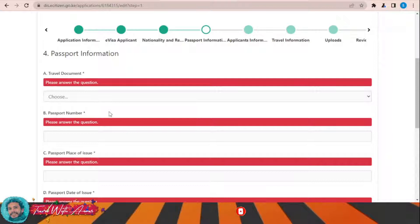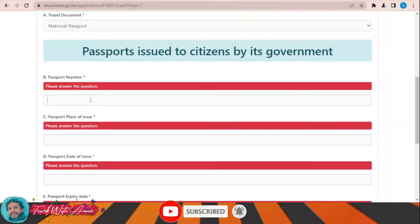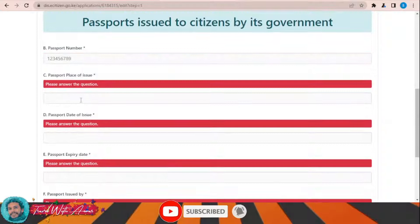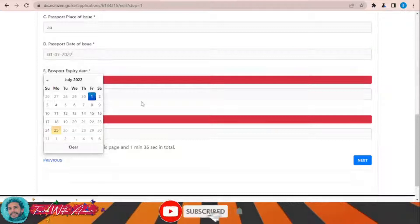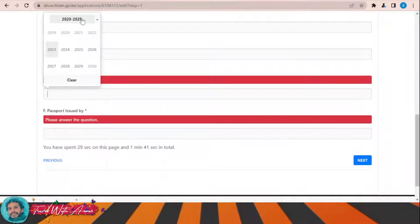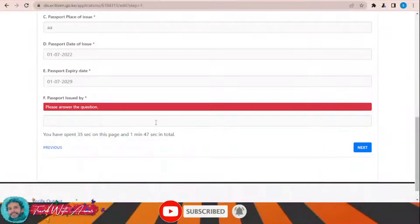Enter your passport number, passport place of issue, date of issue, and expiry date. Once you have filled in all these passport details, click Next. For previous visits to Kenya, I'll say No.